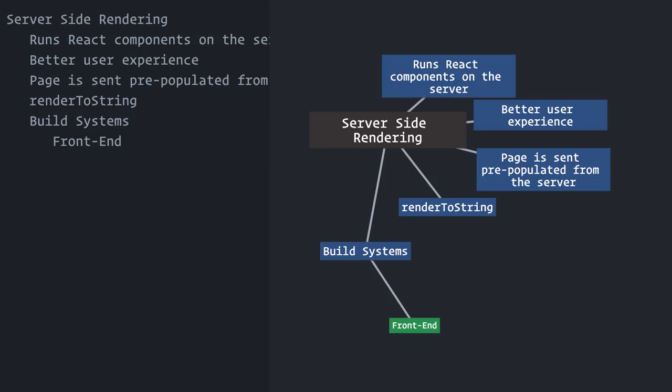On the backend, the story is different. We usually have more control over the environment. We don't have to compile code to support a multitude of possible browser vendors and versions. And Node.js, which is the server technology we are going to use, already has a built-in module system.